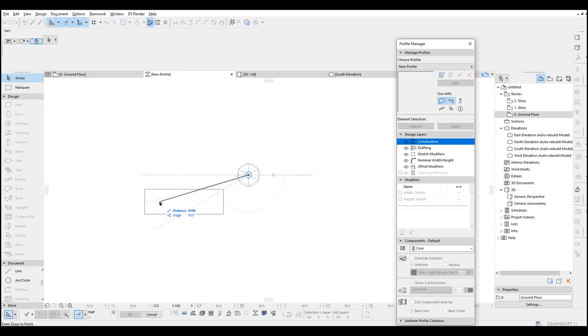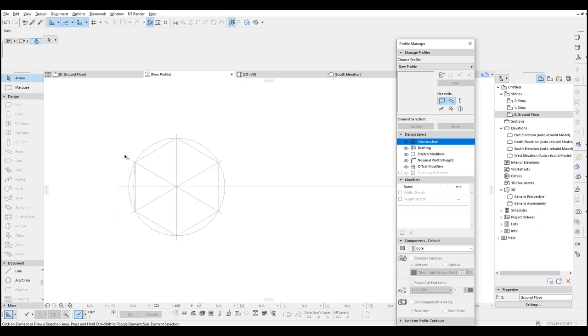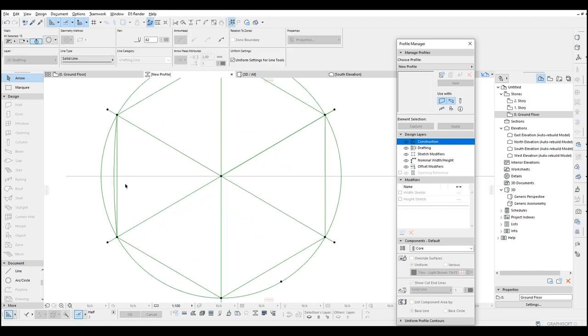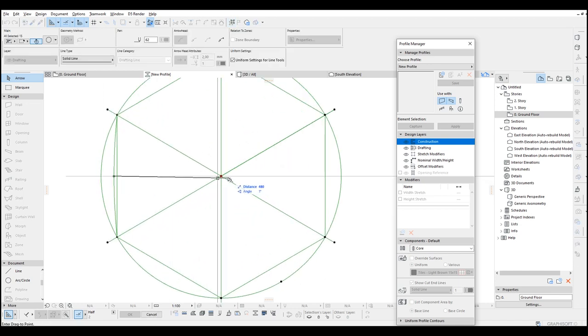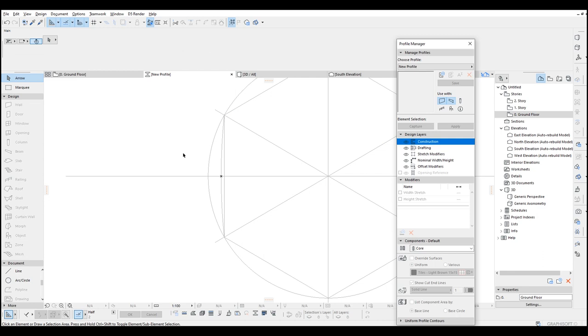Let me show you. Let's just copy the reference line that we copied from the floor plan, and the ending point will be aligned to the center point of the Profile Manager. From those points we are going to make some other reference lines like those.